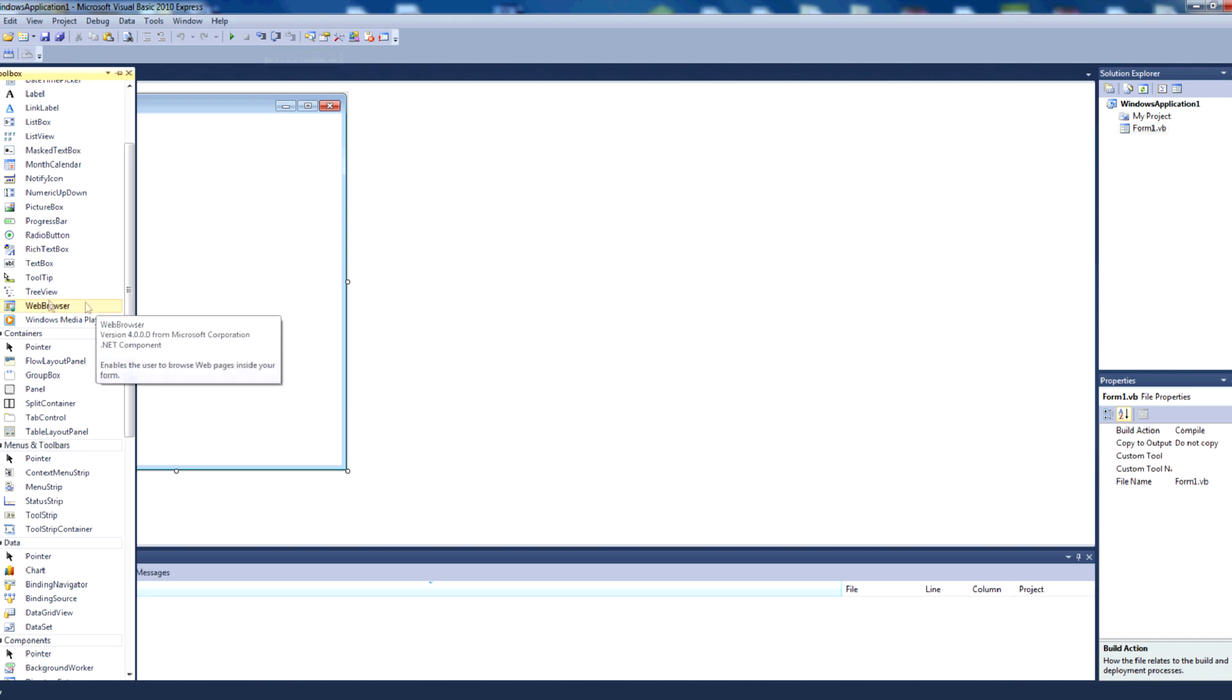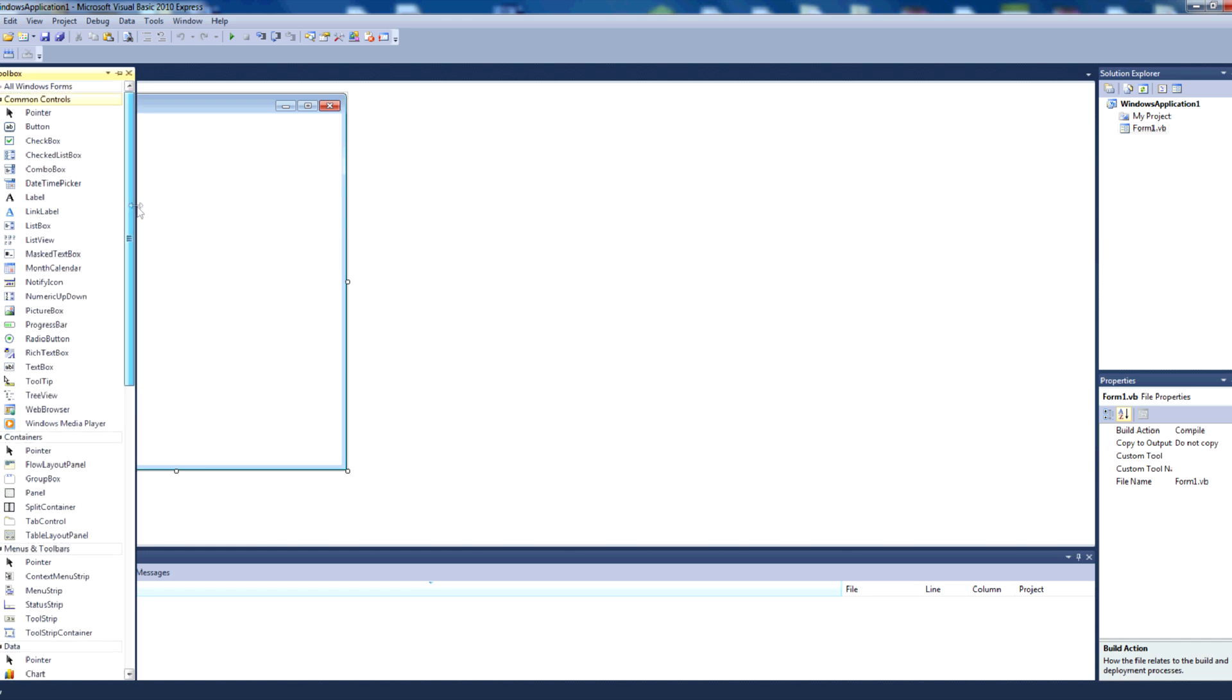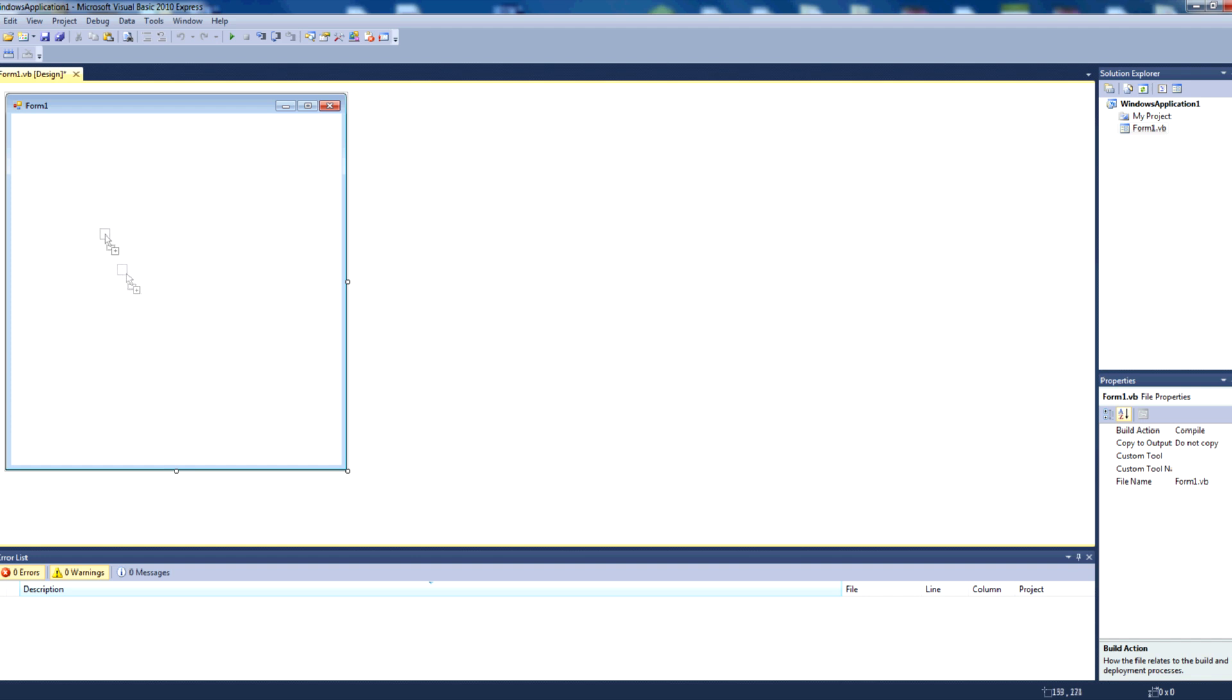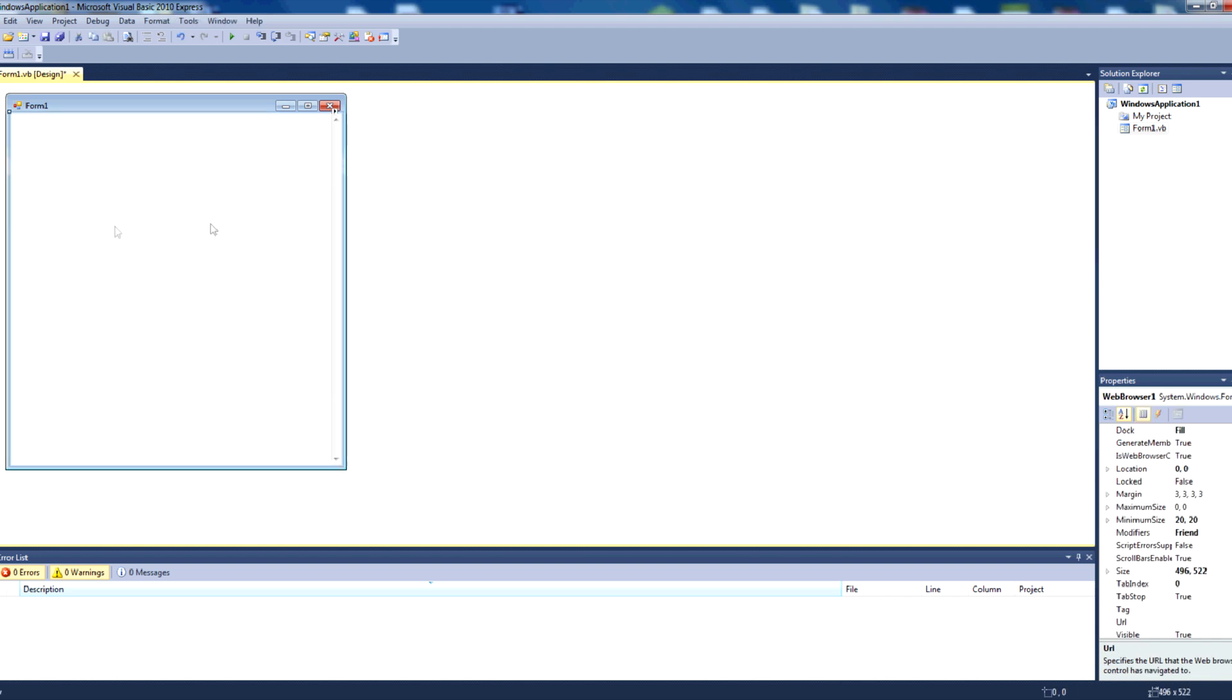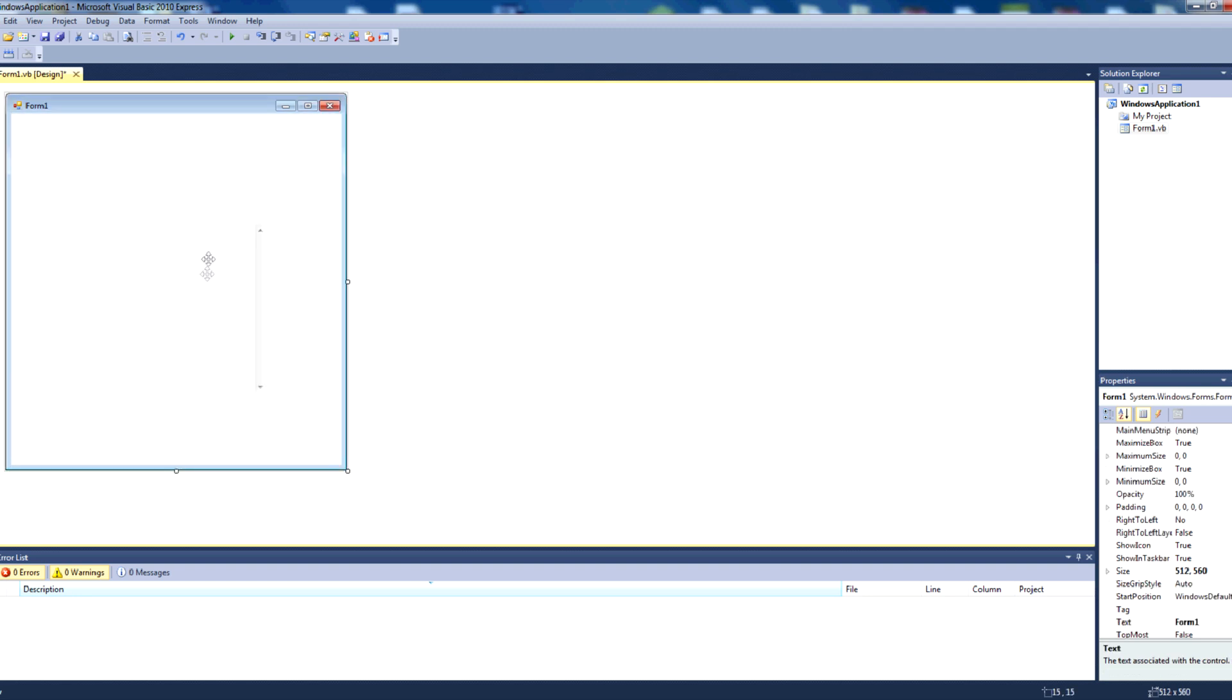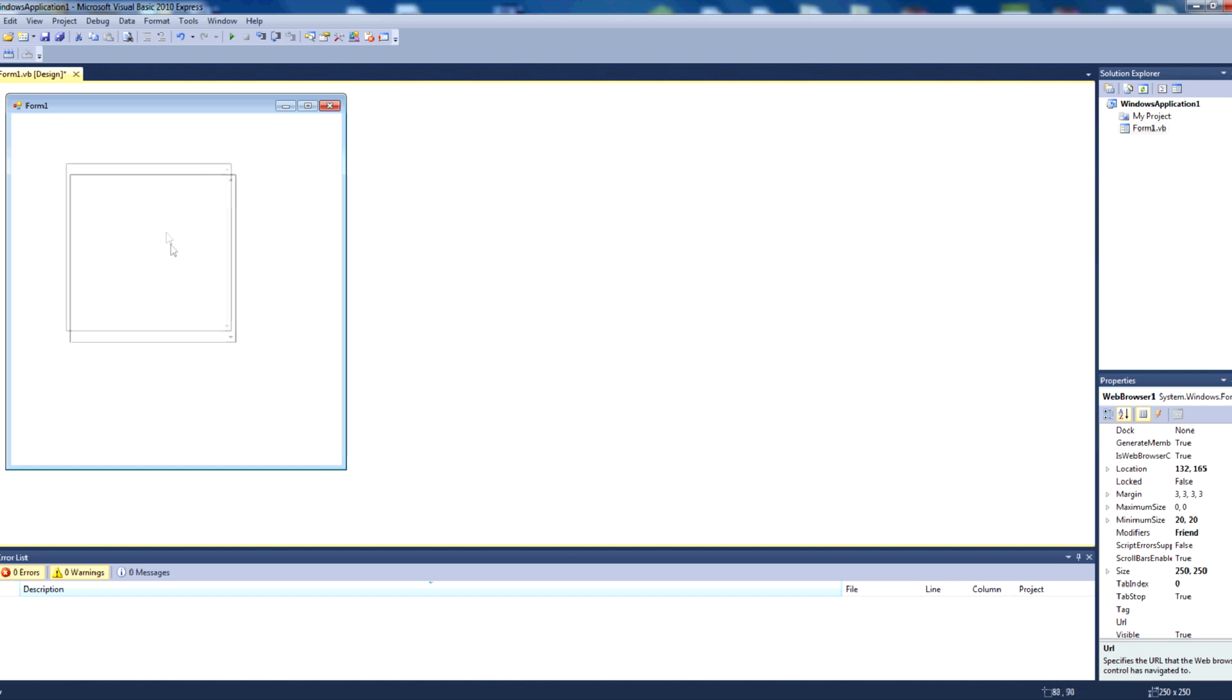Then we want the web browser control here, underneath common controls, towards the bottom. We'll just drag that into our form, and it'll fill the entire space on our form here. Now if you want it like that, that is fine. Otherwise you can click this little arrow and press undock in parent container, and that'll make it a resizable control.